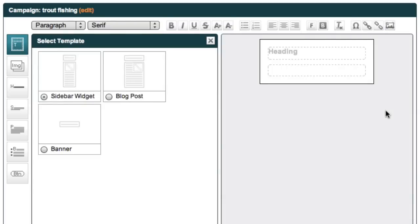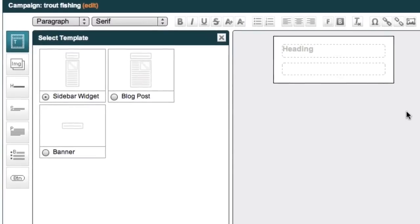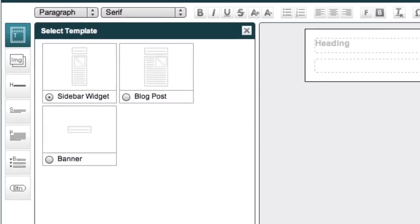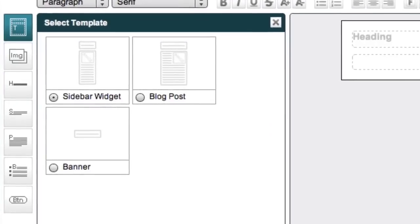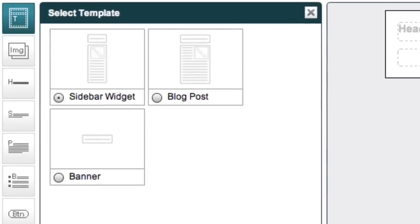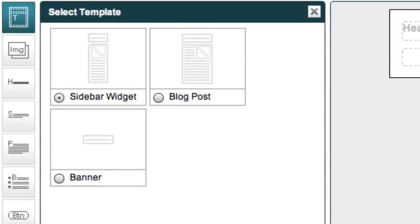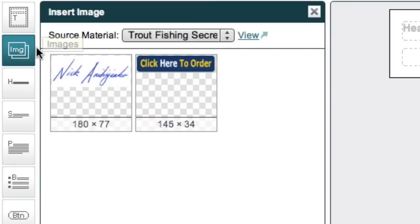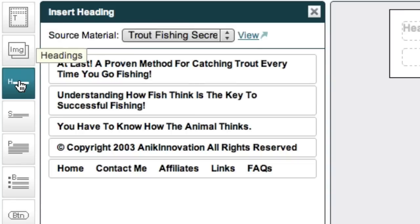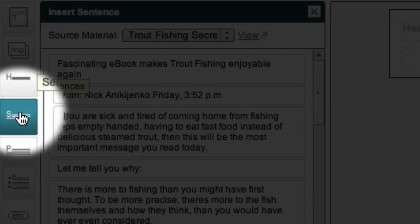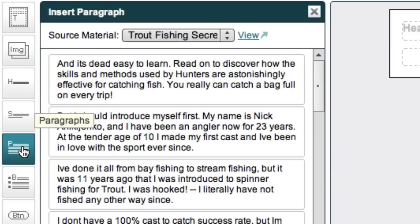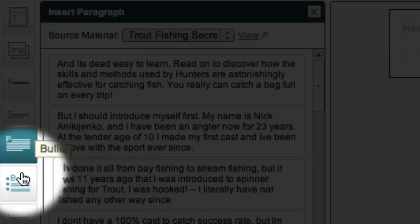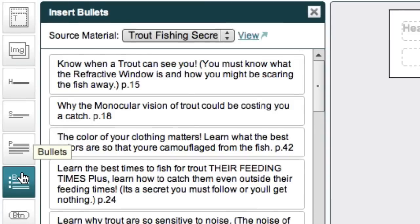The ad creation tool makes it easy to promote an affiliate product even if you don't have writing, sales, or technical skills. It does this by taking chunks out of the main web page for the product and allowing you to drag and drop them into your own ad. Now the chunks that you'll see include images, headings, sentences, paragraphs, and bullets.